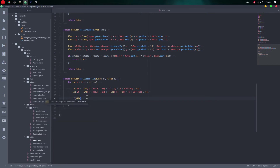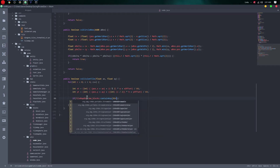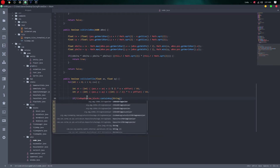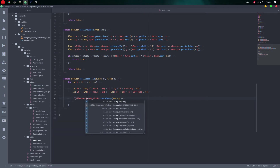We get the tile map and we need to make sure it contains the key of the tile coordinate we just computed.